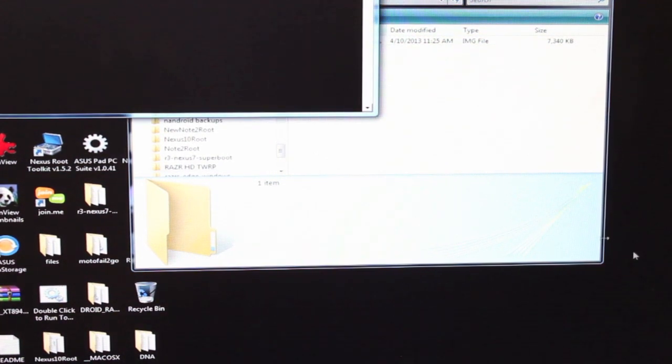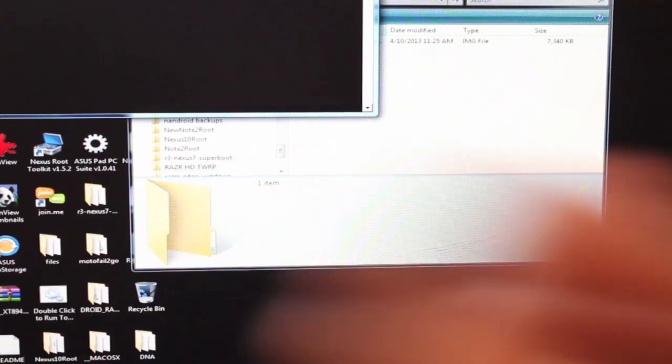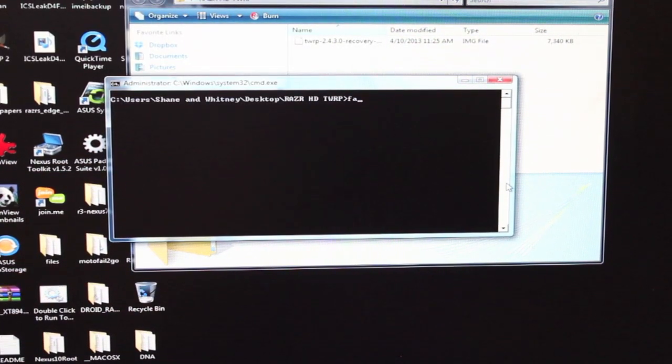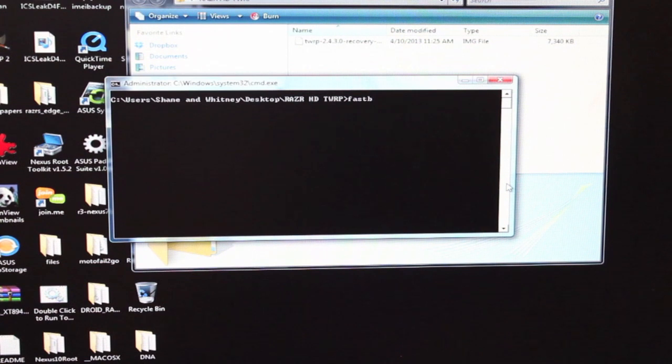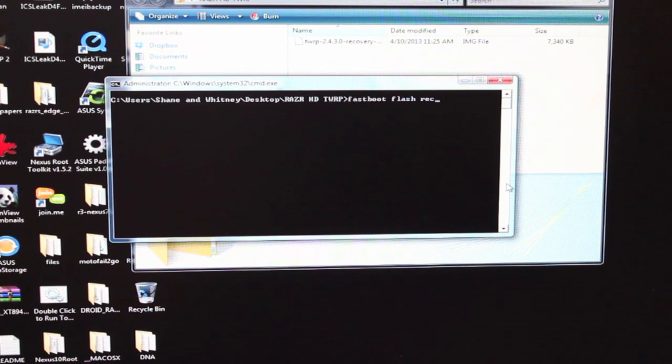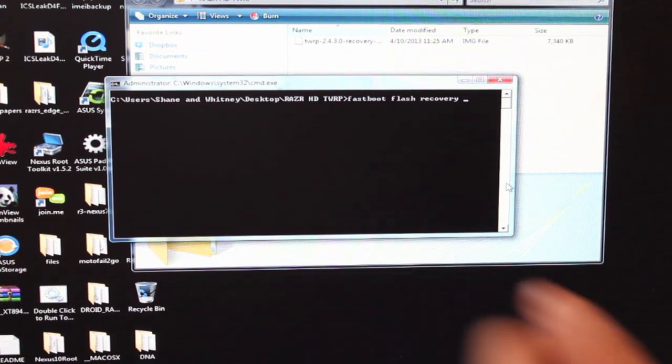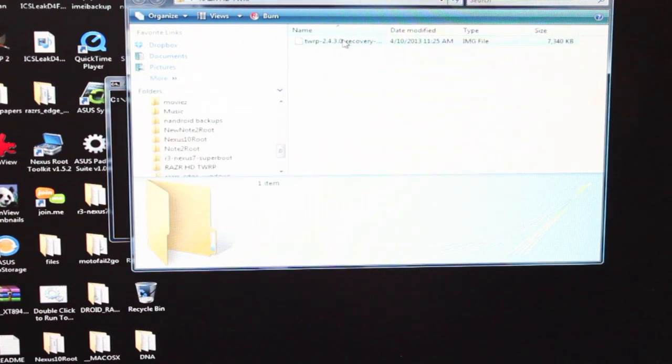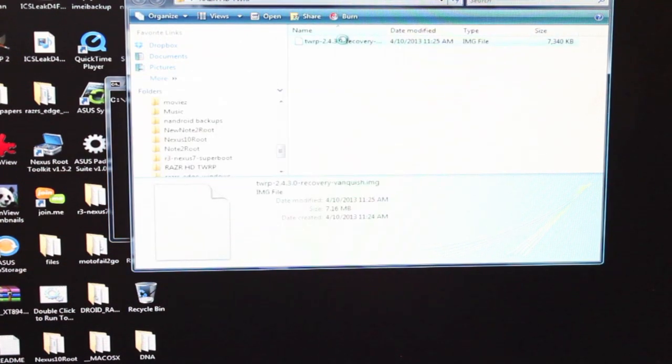The command that we want to type in is fastboot flash recovery.